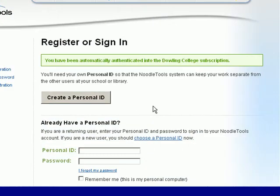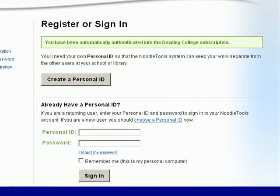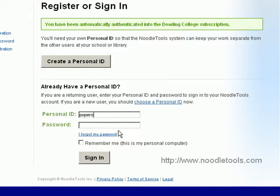The first time you go to NoodleBib you'll need to create a personal ID. When you've done so you'll be able to log in to NoodleBib from anywhere by going directly to www.noodletools.com.